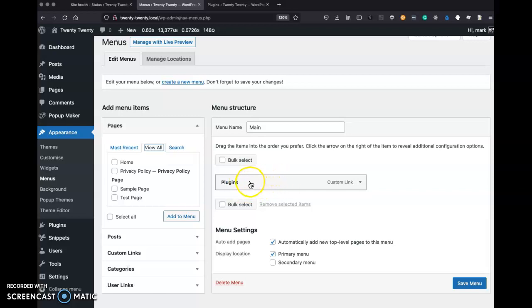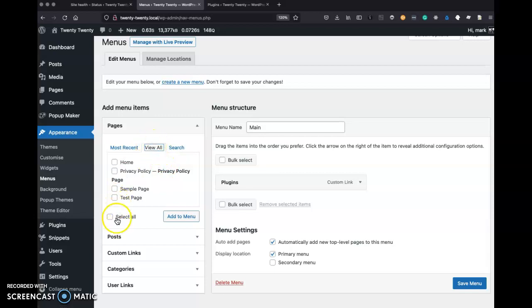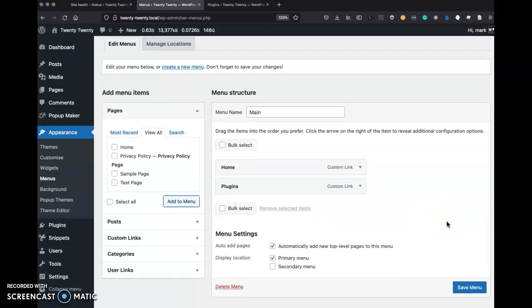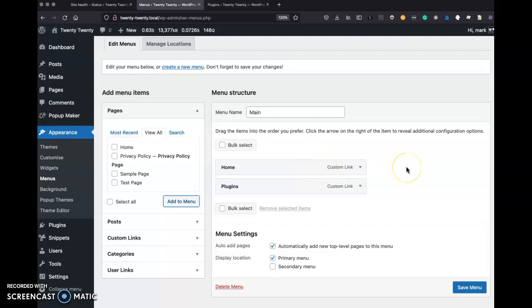So right now I only have one menu item called plugins and I'm at my pages section here. Let's add them all. So I'm going to select all pages, add to menu, and something interesting happens.